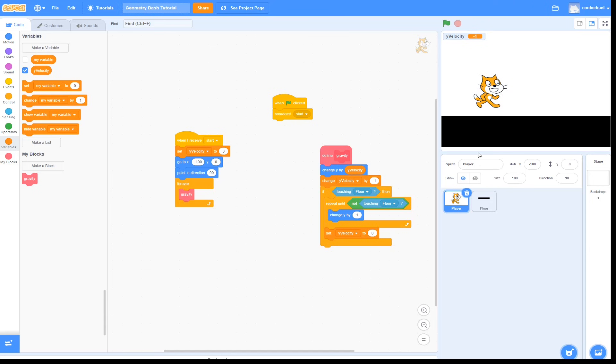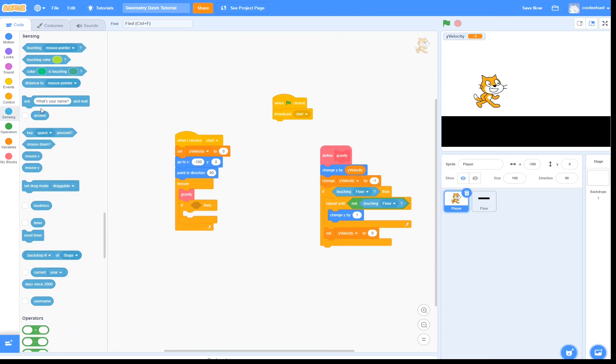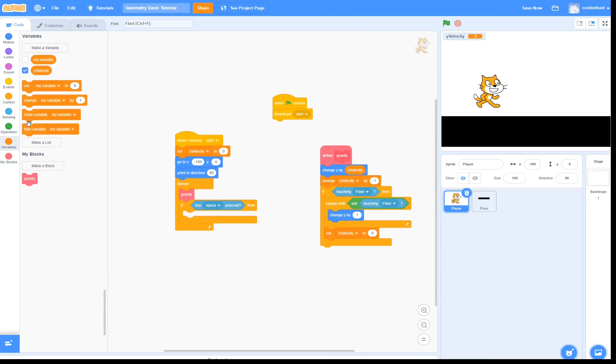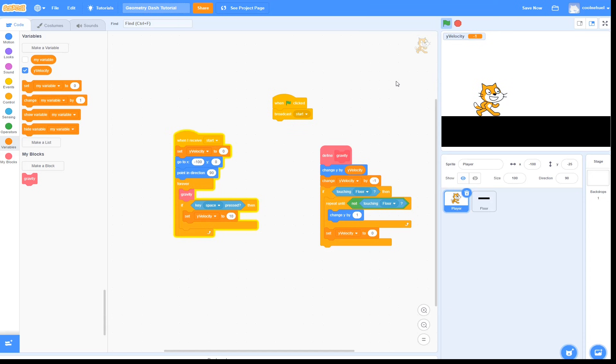So now to make it so that the player can jump by pressing something like spacebar, all we have to do is go if key space pressed, we are going to set the velocity, yVelocity, to something like 10. Now if we go ahead and test this, you should see that we can jump. Cool!